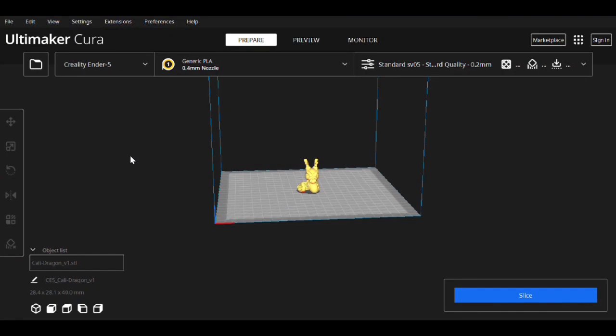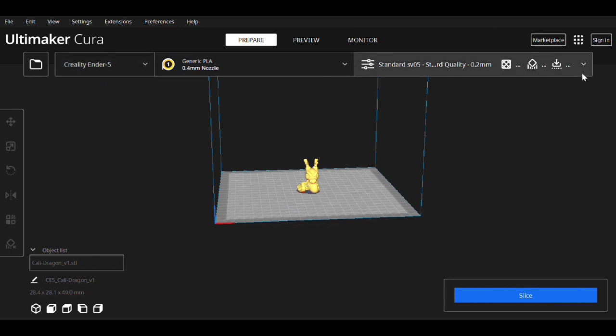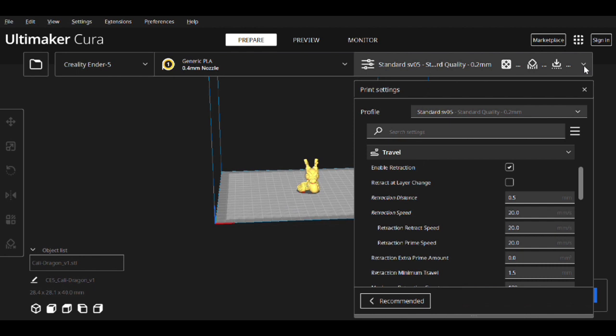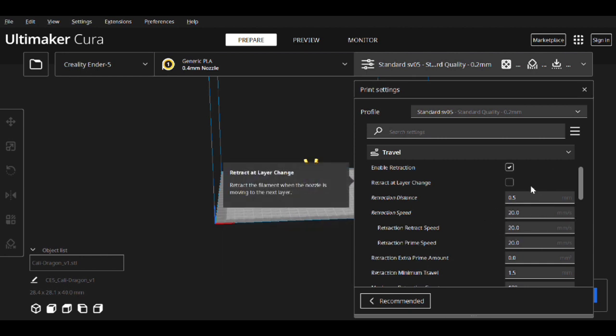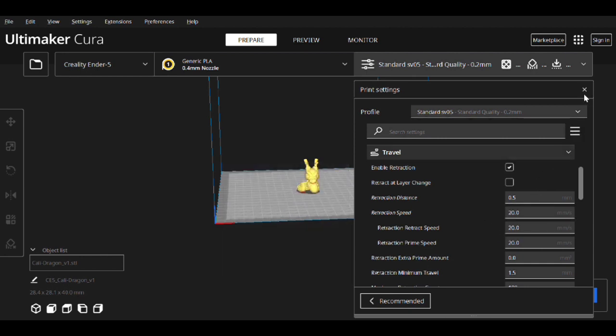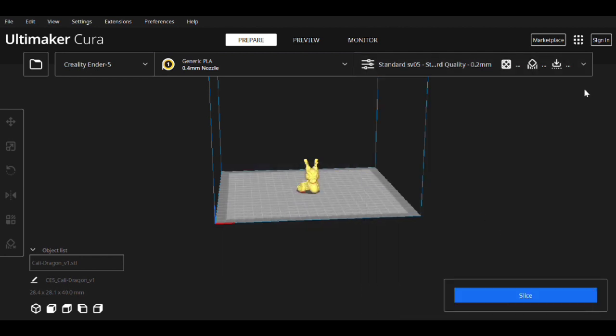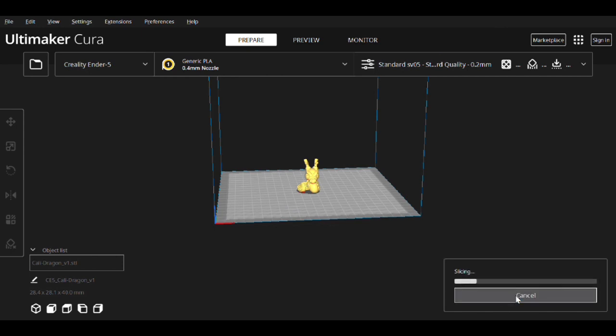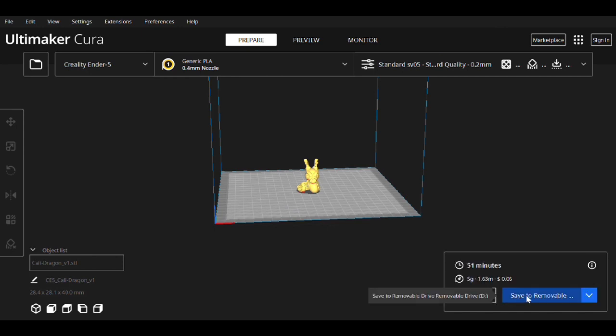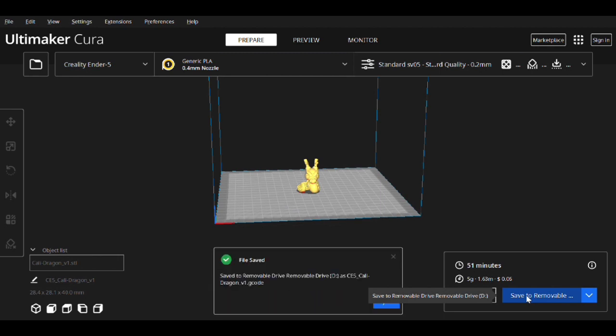Okay, so I'm in Cura. This is 5.3.0 and this is the CaliDragon model. I'm using the Ender 5 profile built in with Cura. I did change the retraction settings because the Ender 5 doesn't have a direct drive. But other than that, it's the exact same profile. So let's slice this. Let's save it and let's print it.